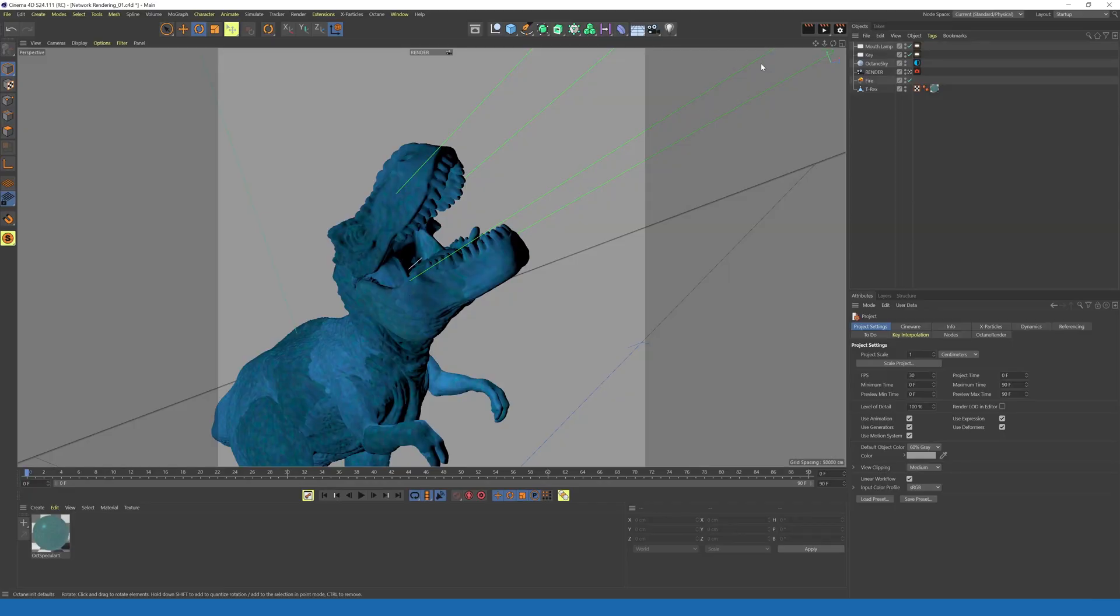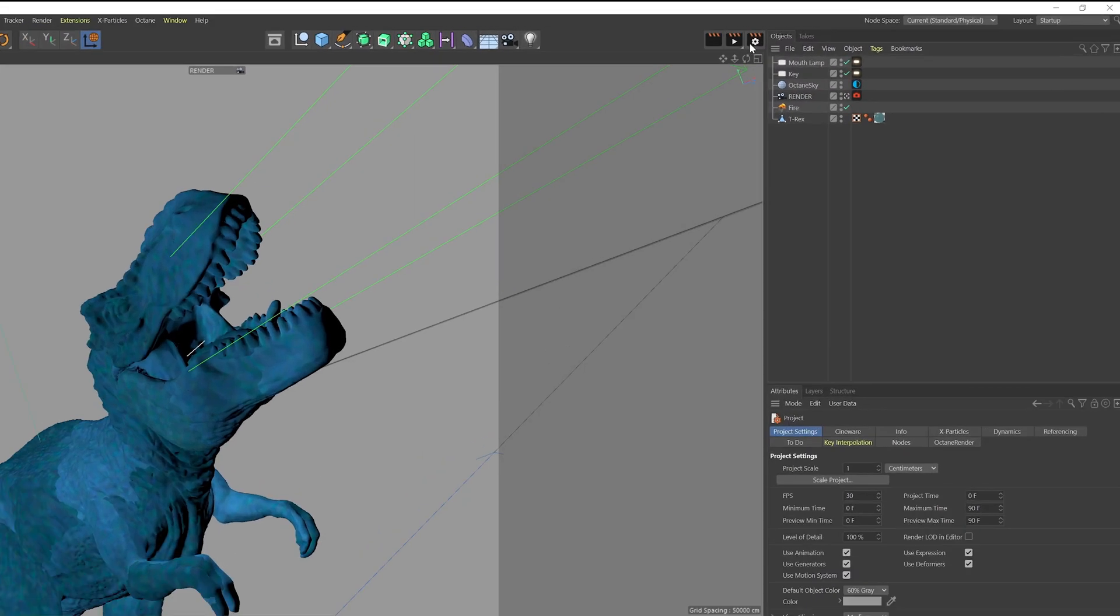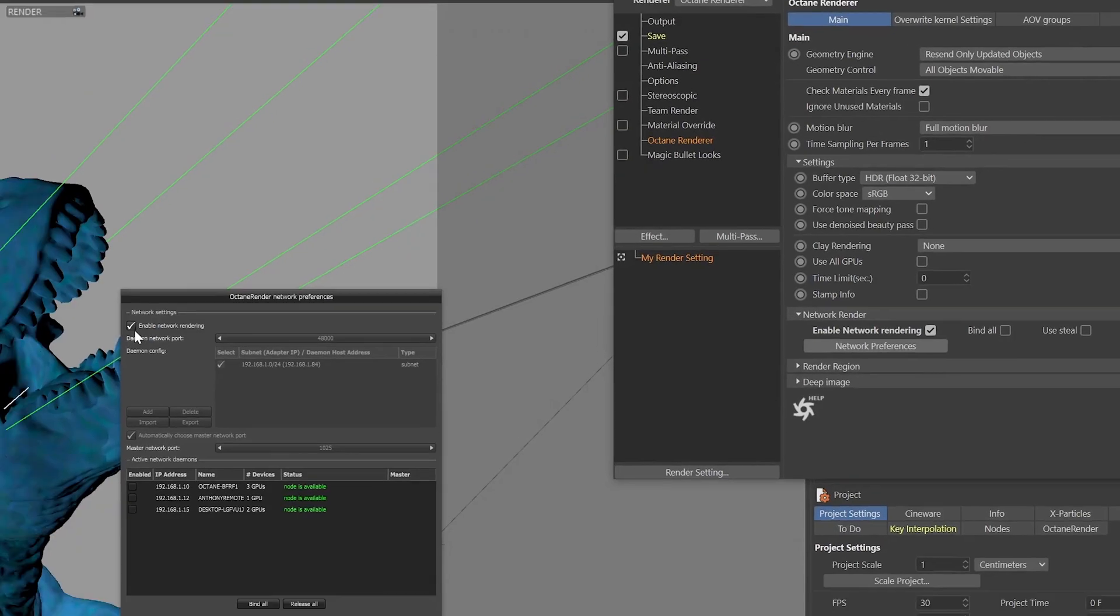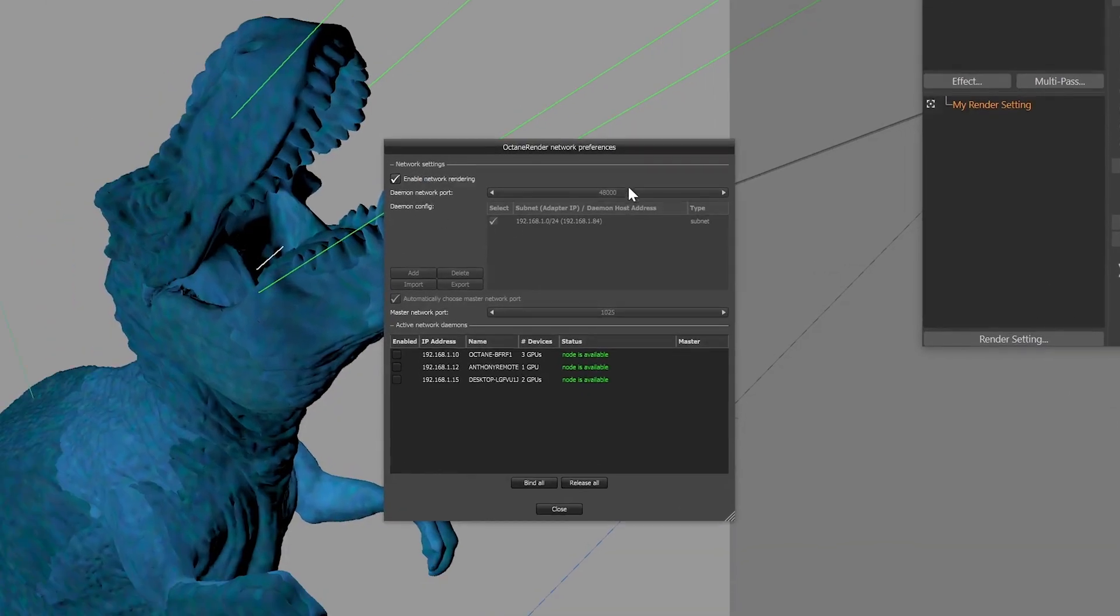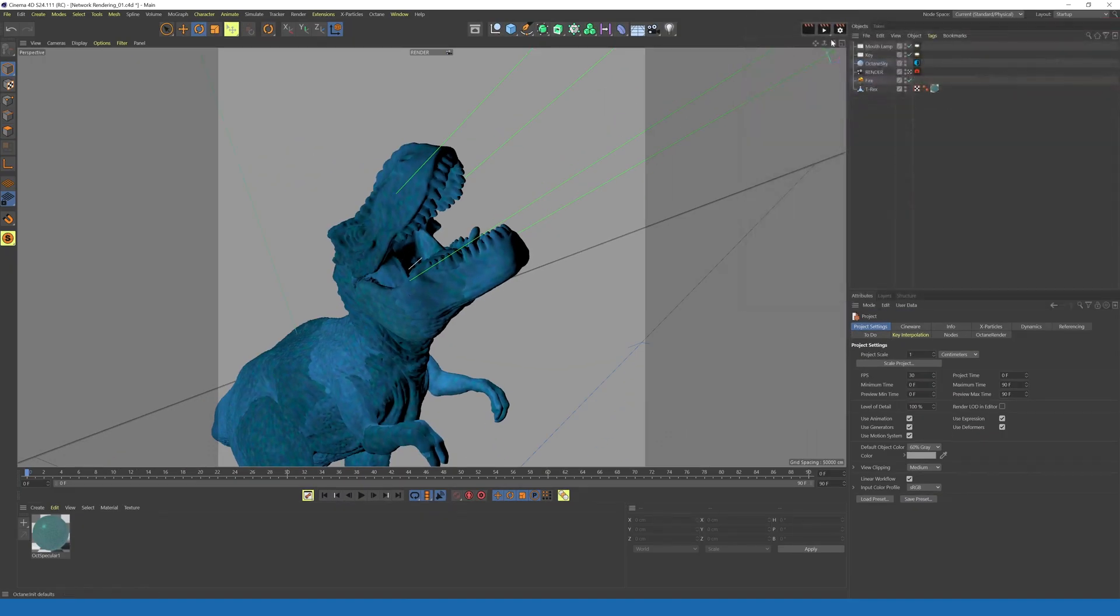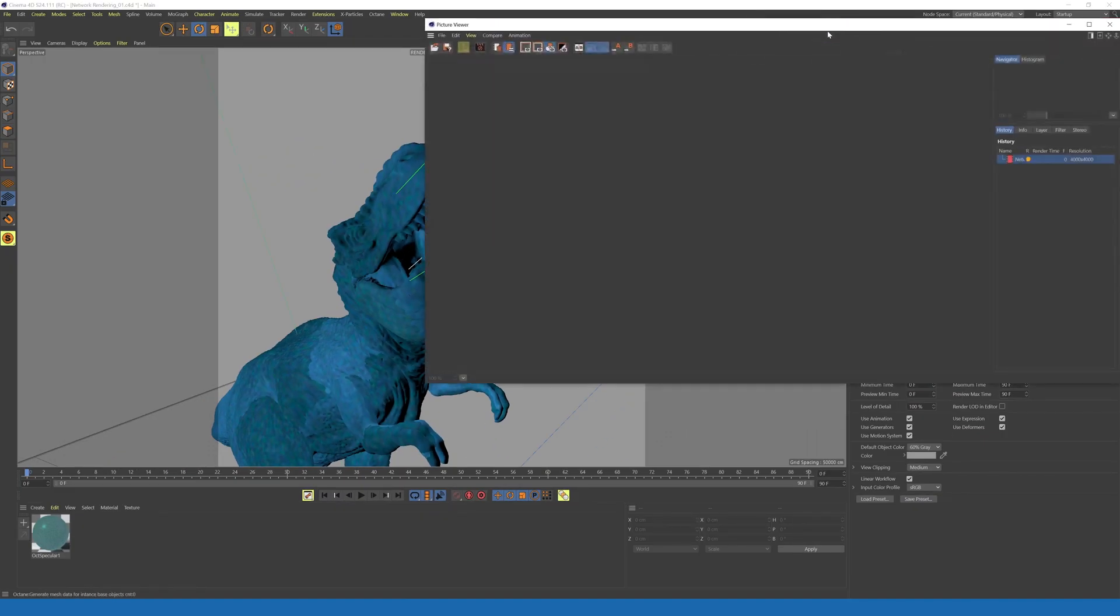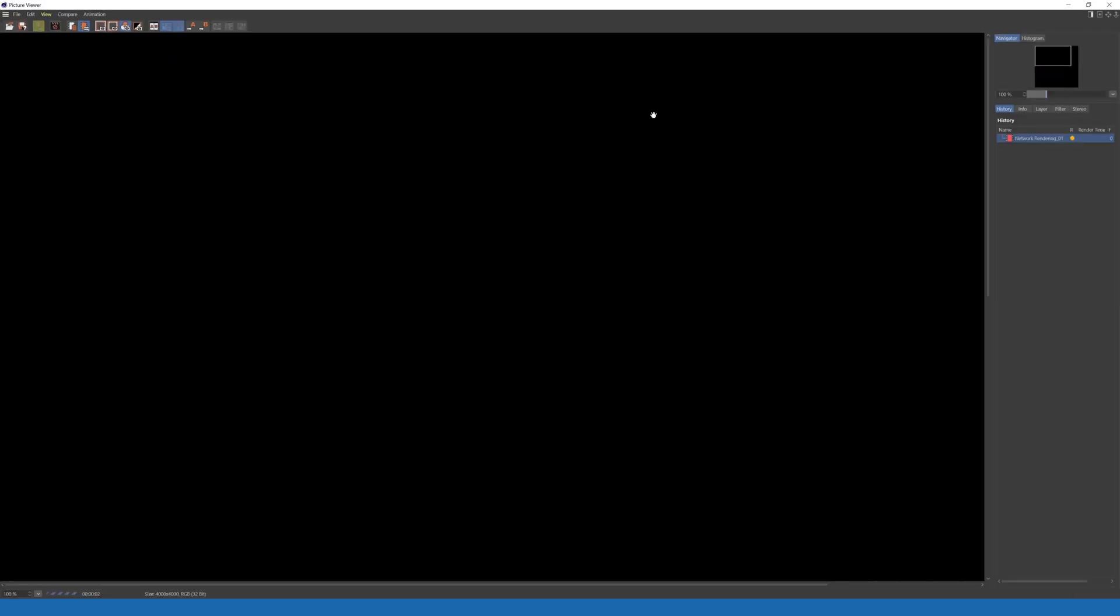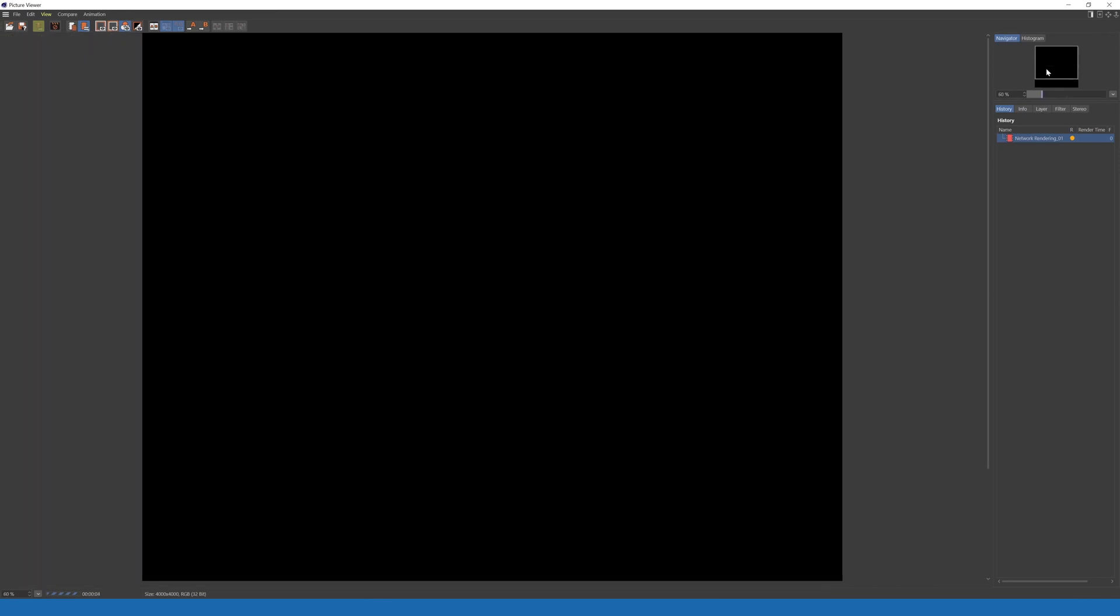Alright, so the second way to use Network Rendering in Cinema 4D is through Picture Viewer or the Render Queue. Very similar, we're going to enable this by going to Render Settings. Click on Octane Renderer, and then go to Network Rendering and enable the checkbox. Inside those settings, you have the same options as before. So we'll make sure everything's enabled and we'll hit Close. And now when we launch the Picture Viewer, you can see the Network GPU list is here as well.